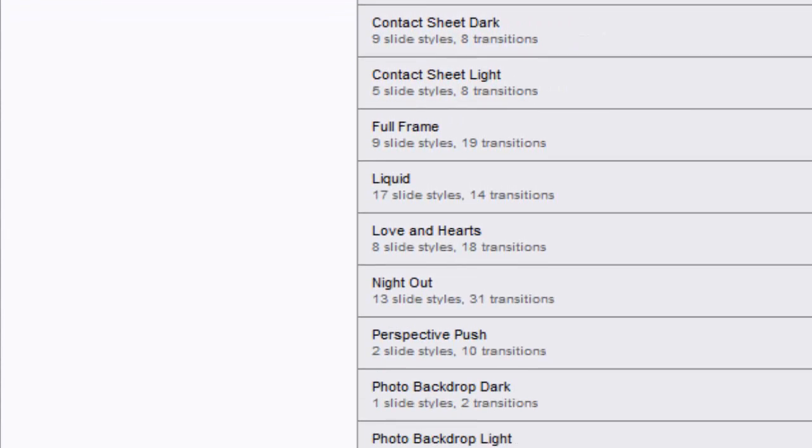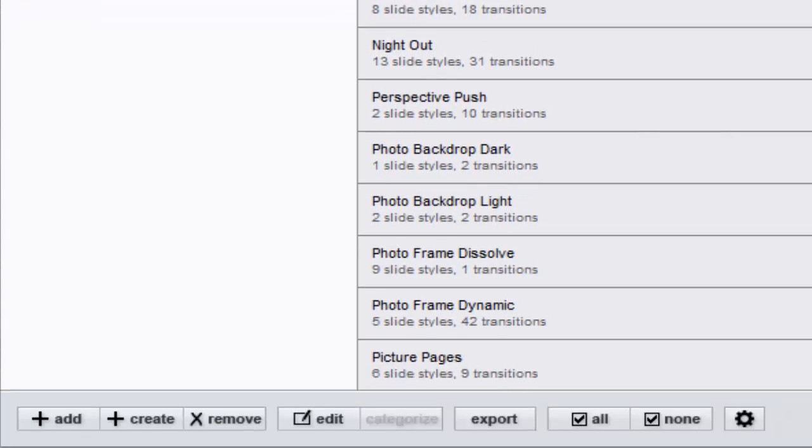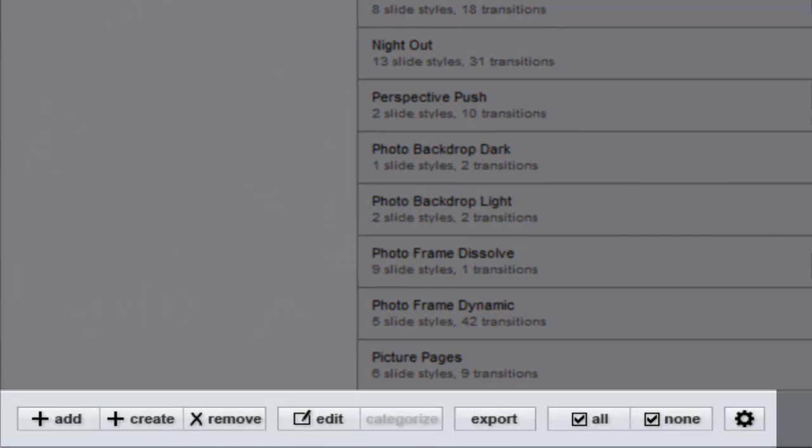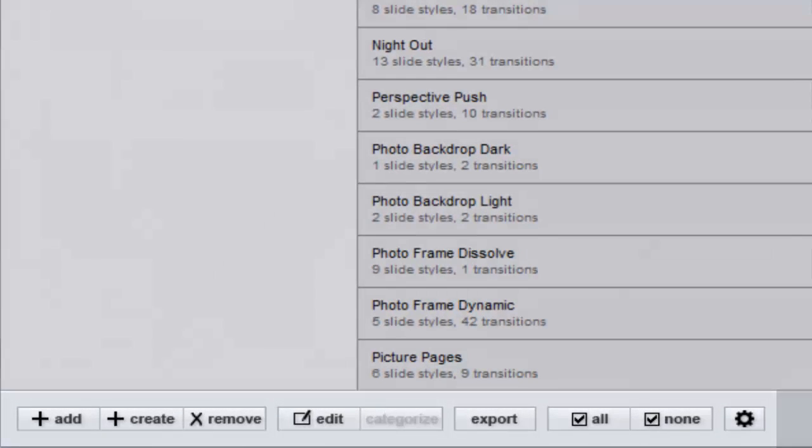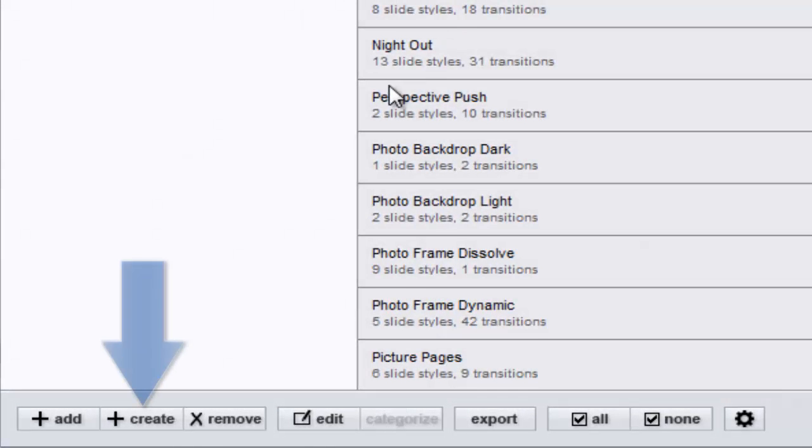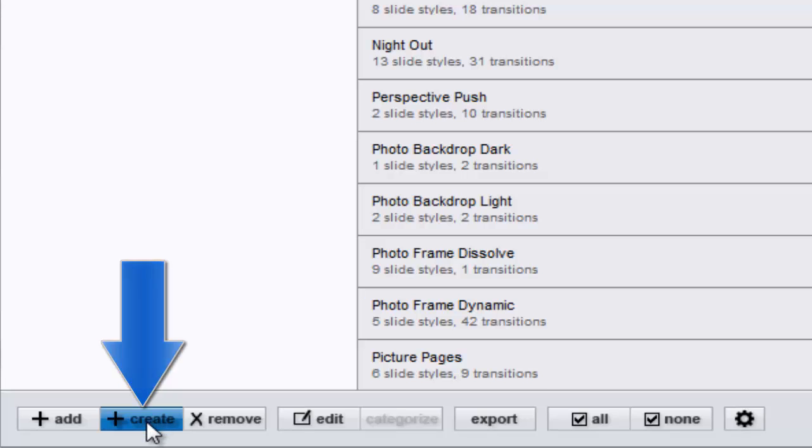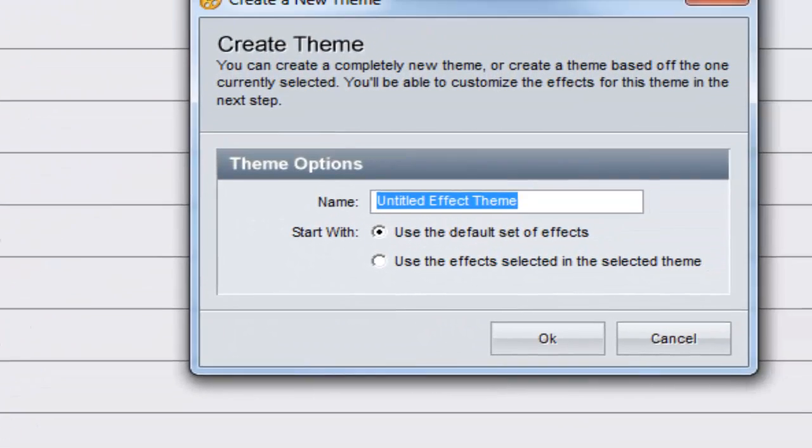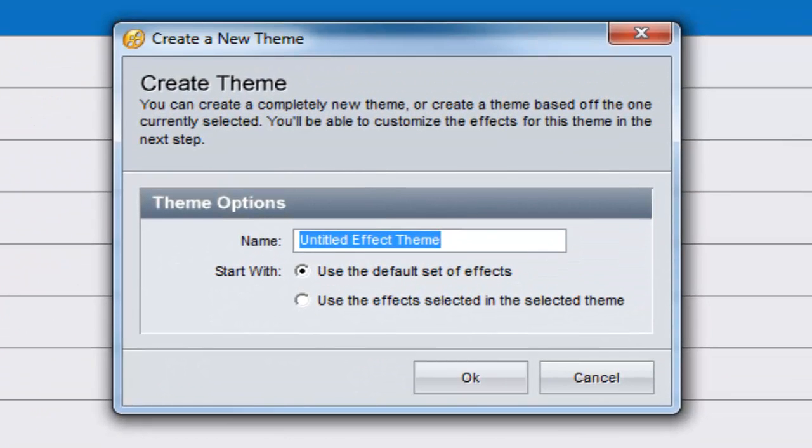At the bottom of the FX window, you'll find the Effects tools. To create a new theme, press the Create button. In the new window that appears, first give your theme a name.